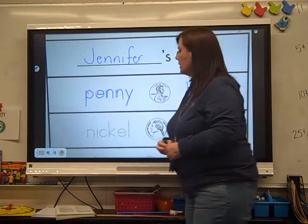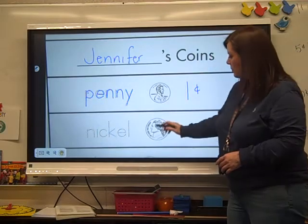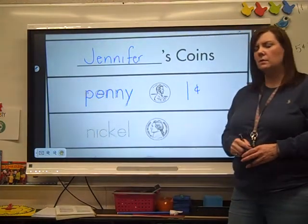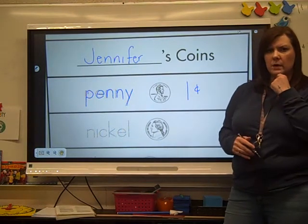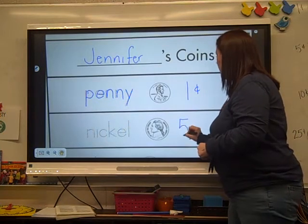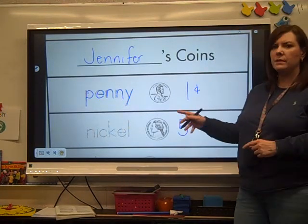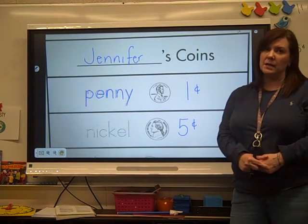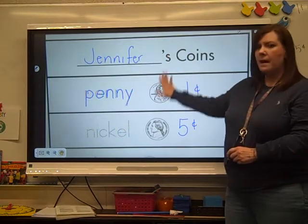Then this one says nickel. Look what a nickel looks like — trace the word nickel. Do you remember what a nickel is worth? A nickel is worth five cents. Write five with the cent mark.